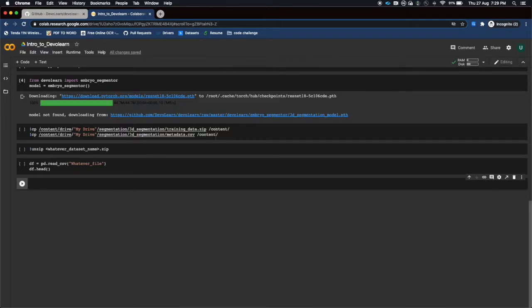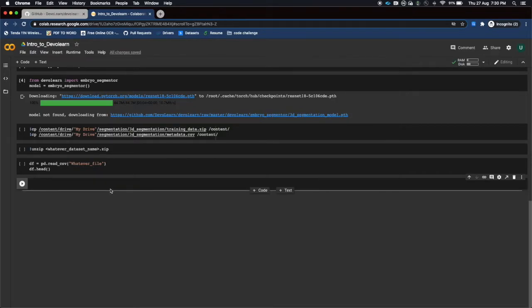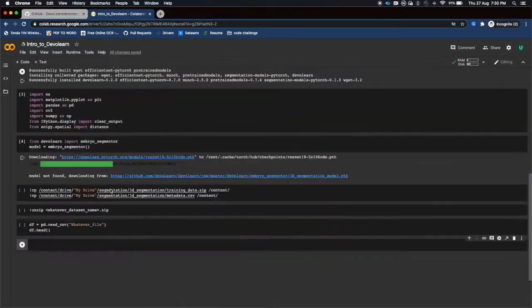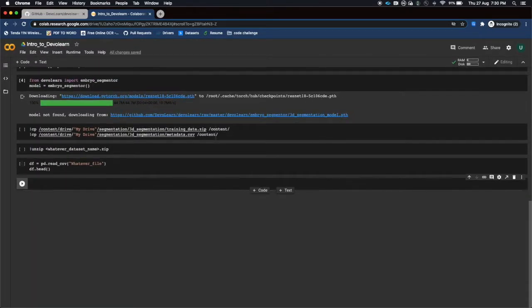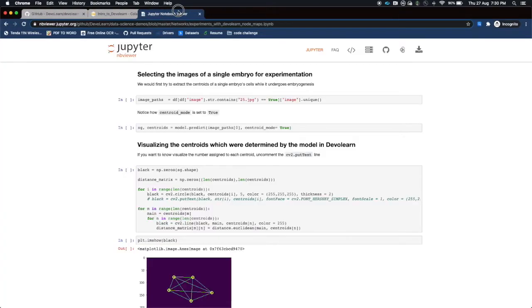Then we move forward to selecting the images of a single embryo for the experimentation. We should try to extract the centroids of the single embryo cells undergoing the embryogenesis process. Let me now just quickly, after showing you the basic setup, show you the Jupyter notebook that we are working with.